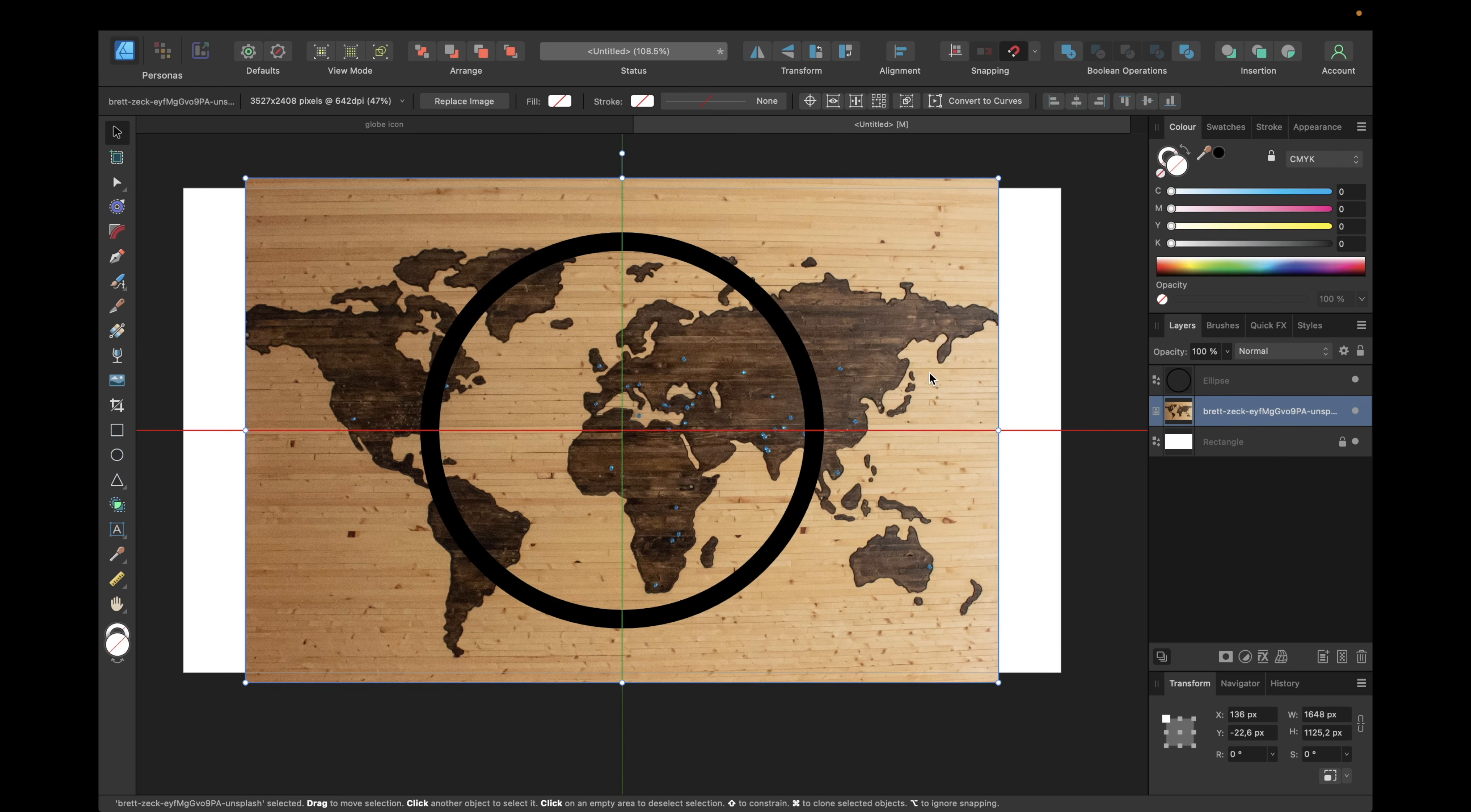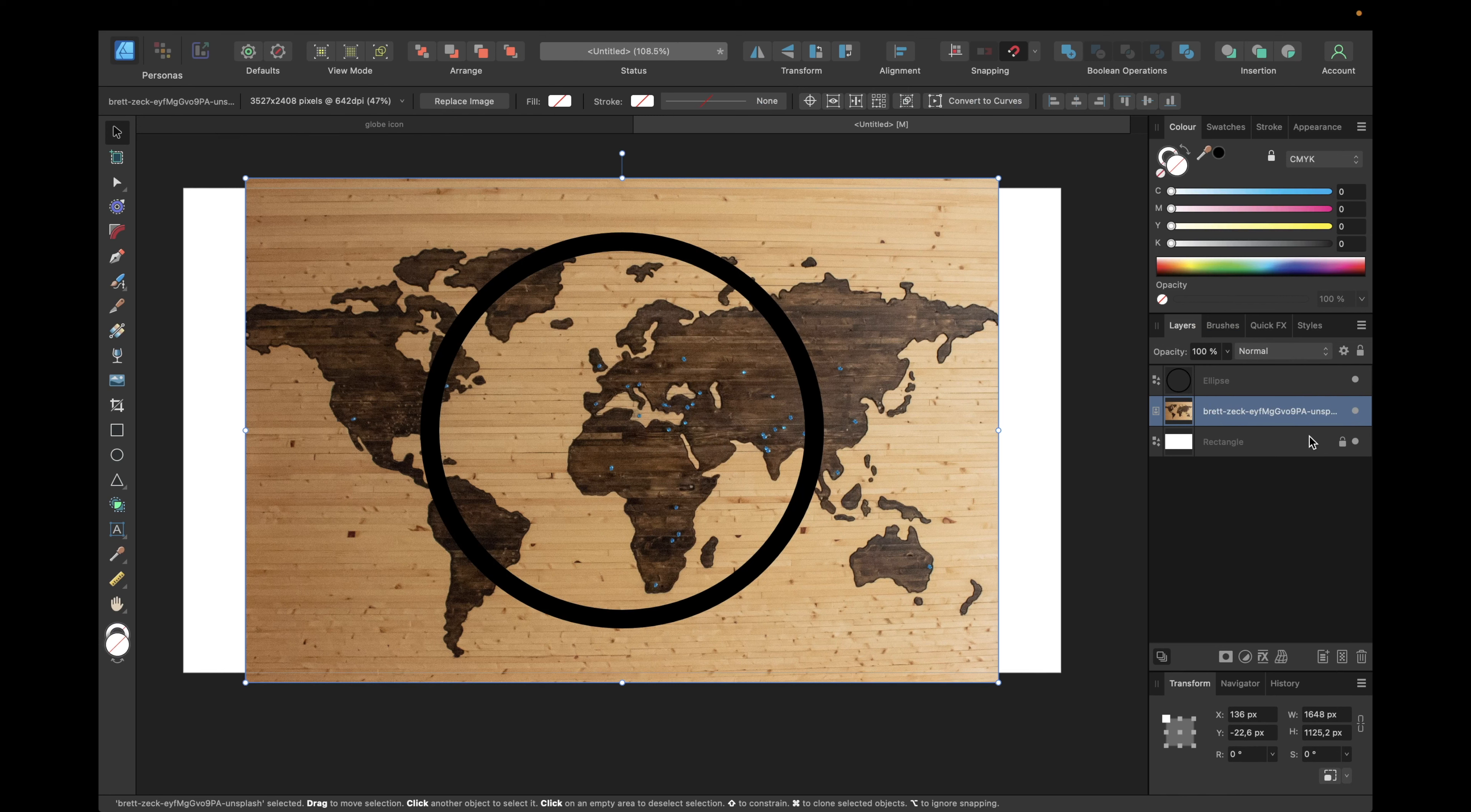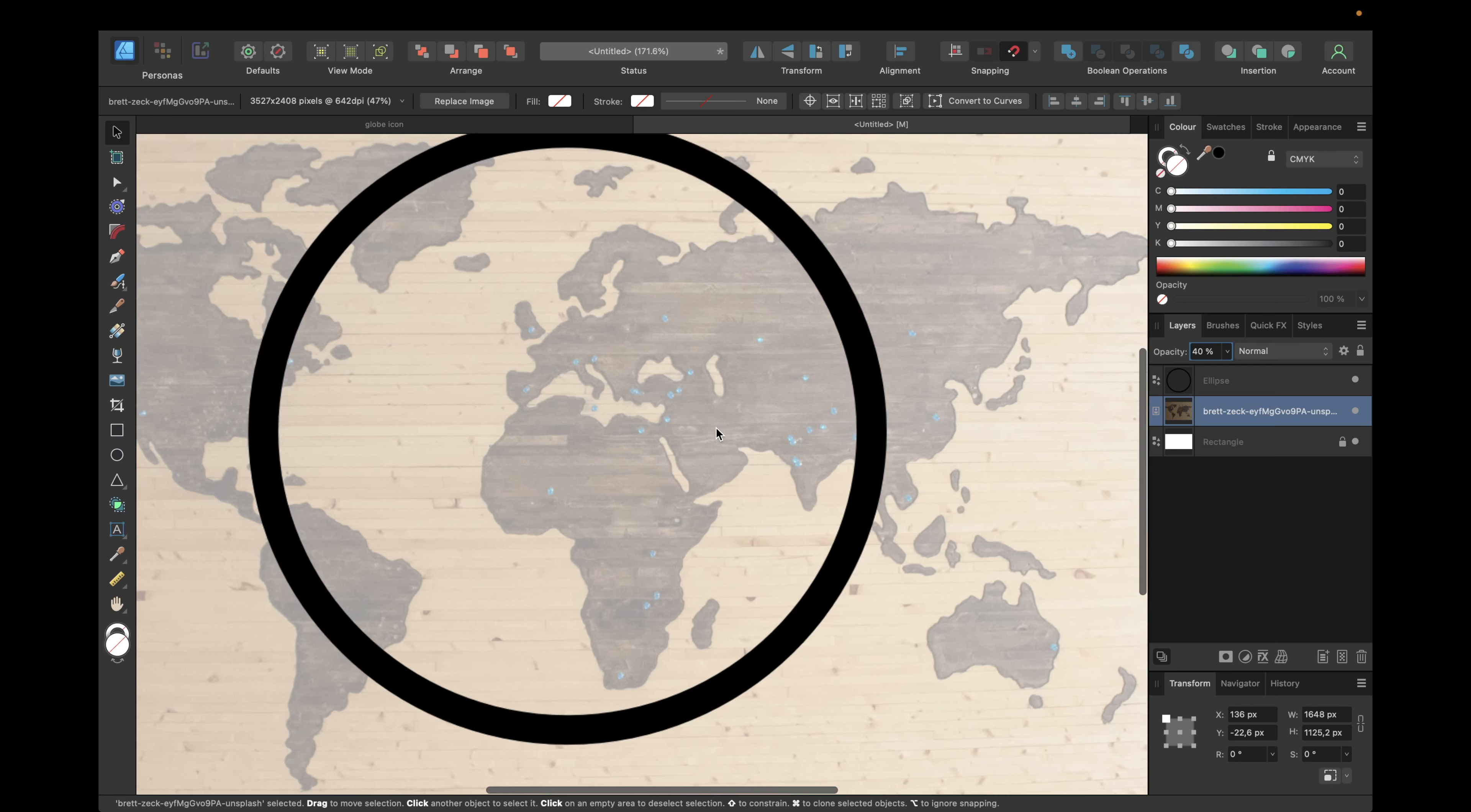I got this image from unsplash.com, so you can search for any image you want to which fits your icon. After that we are moving this underneath our ellipse or circle and reducing the opacity to something like 30 or 40 percent. Now our task is to create a soft shape of these continents we see right here.